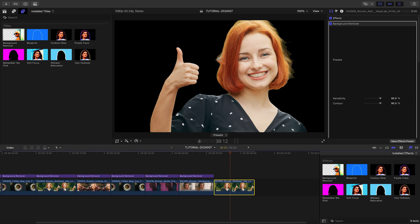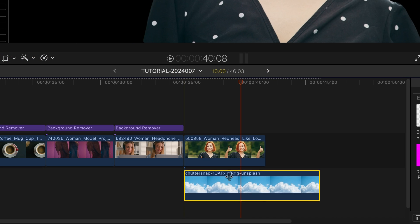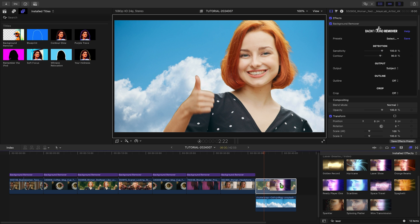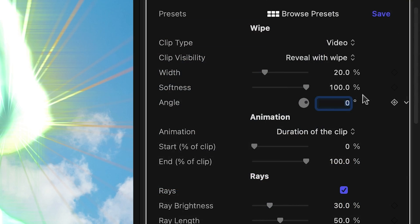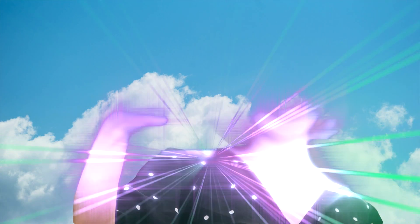Going back to the original clip, I'll now apply the effect version of Background Remover so that I can easily stack and rearrange more filters over the same clip. Swapping in a new background is a breeze. Background Remover unlocks more creative possibilities, such as applying filters only to the subject in the shot. Take this preset from Light Show as an example — I'll change the wipe angle to 90 degrees to reveal the subject bottom to top.